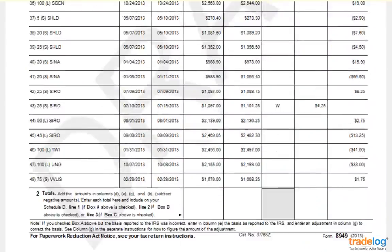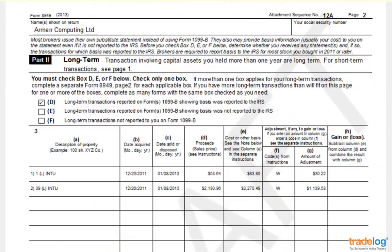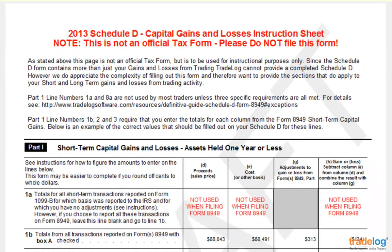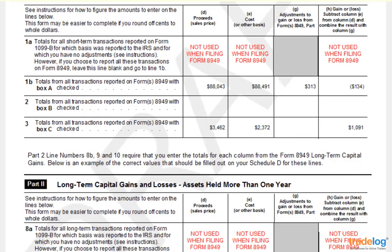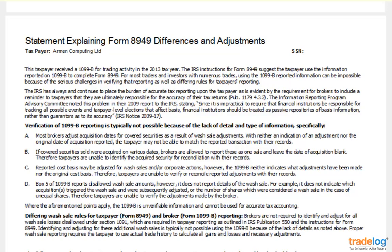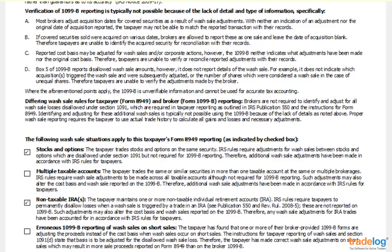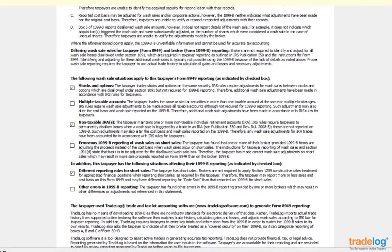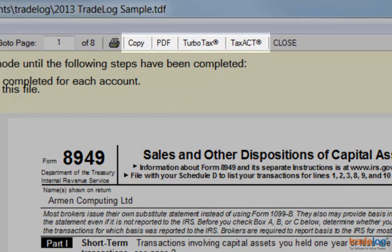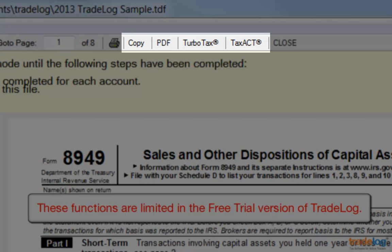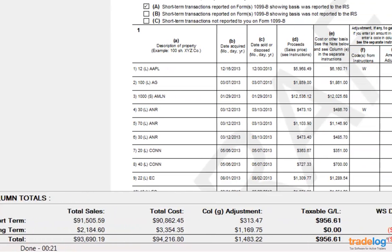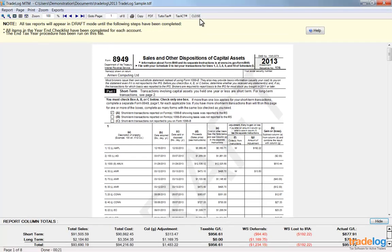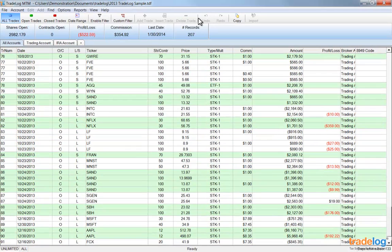TradeLog will generate an IRS-ready Form 8949. As you scroll through, notice all of the trades have been listed in the appropriate sections of the form. On page 7, you'll see that TradeLog generates a summary page and instructions to help you enter the correct totals on Schedule D or in your tax filing software. Page 8 is a statement explaining Form 8949 differences and adjustments — many TradeLog users include this as an attachment for the IRS. You can copy the report data to paste into Microsoft Excel, save a PDF, or export data formatted for TurboTax or TaxAct. The bottom of the window provides a summary section with key totals. Click Close or press Escape to return to the main grid.